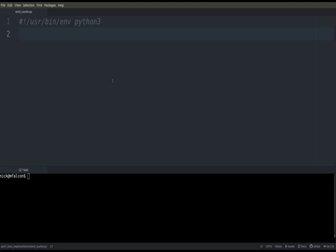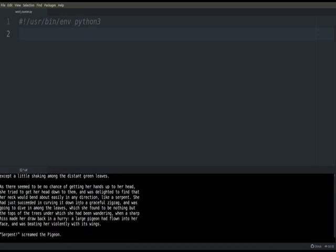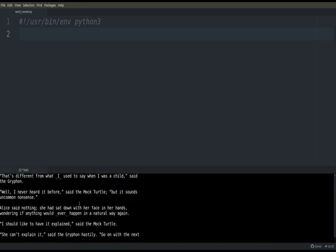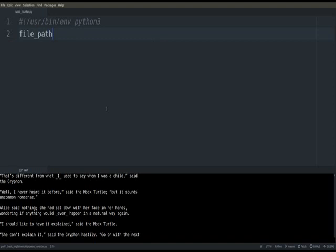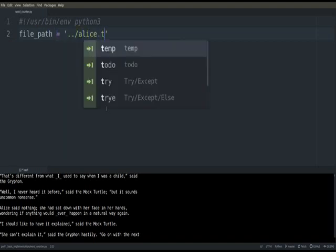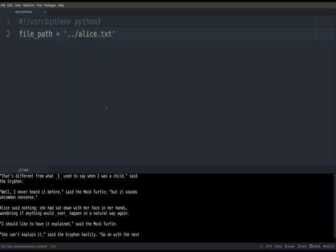So in this case, I have a text of Alice in Wonderland in the parent directory to here. I got it from Project Gutenberg. And so let's go ahead and write a small word counter app as somebody who's kind of new to programming might write it. So we have our file here.